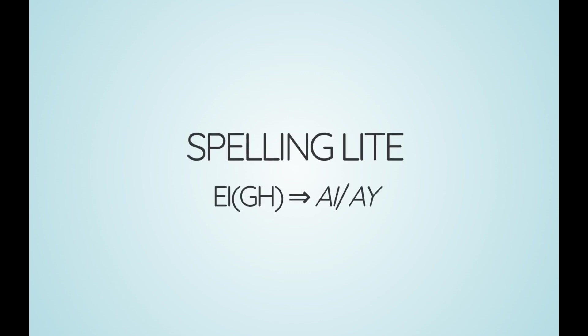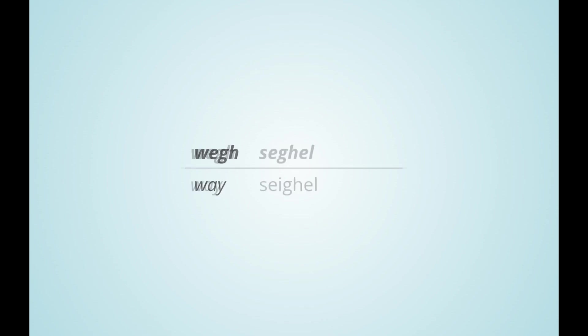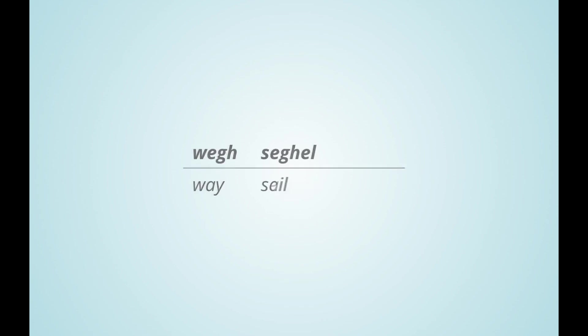in Germanic words, ei merges with ai. So while wei is spelled with an ei in spelling pro and with ey in simple spelling pro, it is spelled with ay in spelling light. Likewise, sail and rain are written with ai instead of ei.